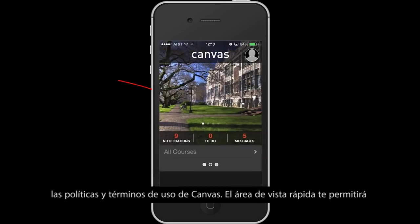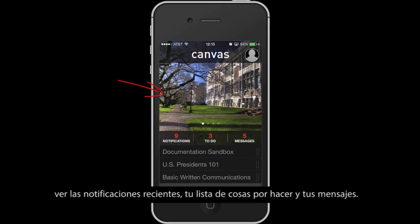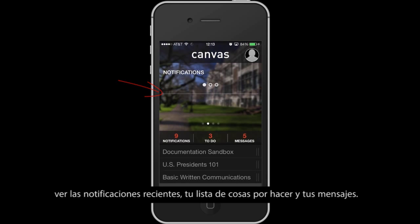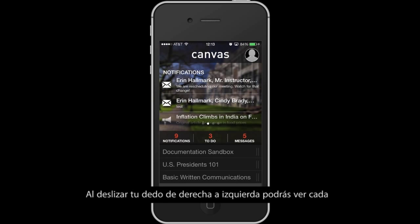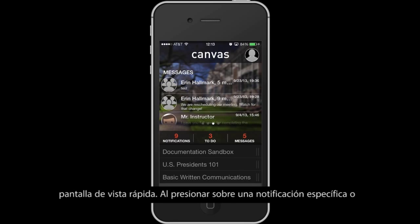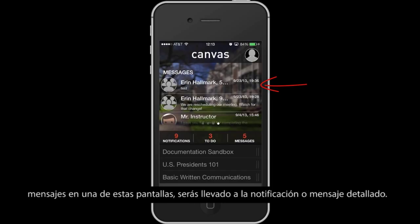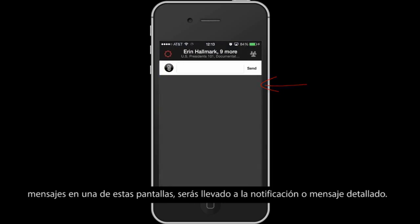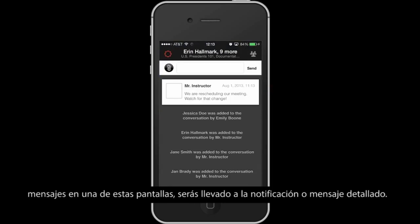The Quick View area allows you to quickly view recent notifications, to-do lists, and messages. By swiping from right to left, you can see each Quick View screen. By tapping on specific notifications or messages on these screens, you will be taken to the detailed notification or message.